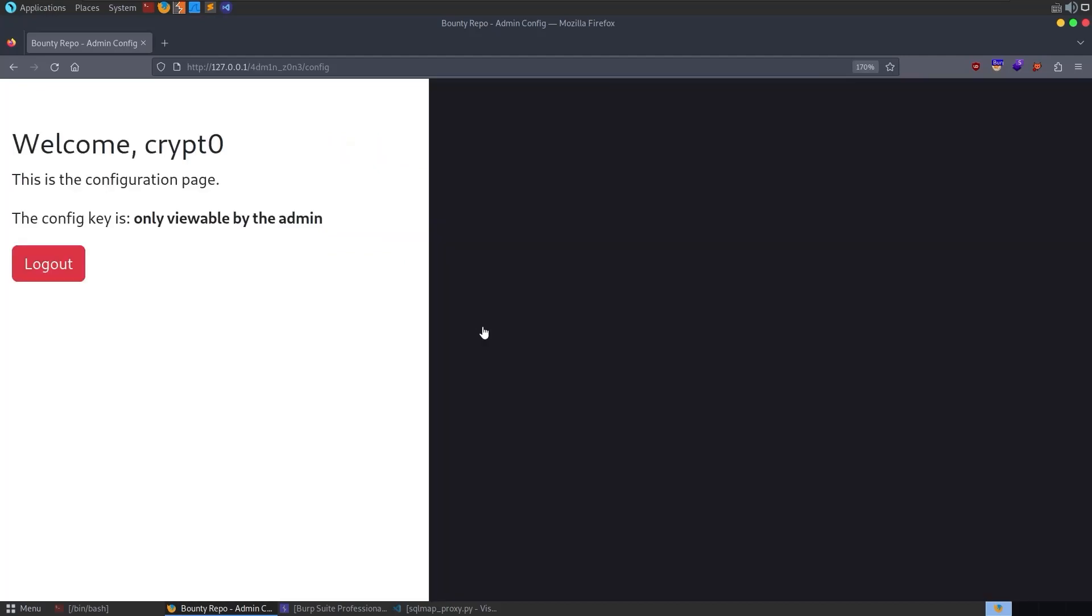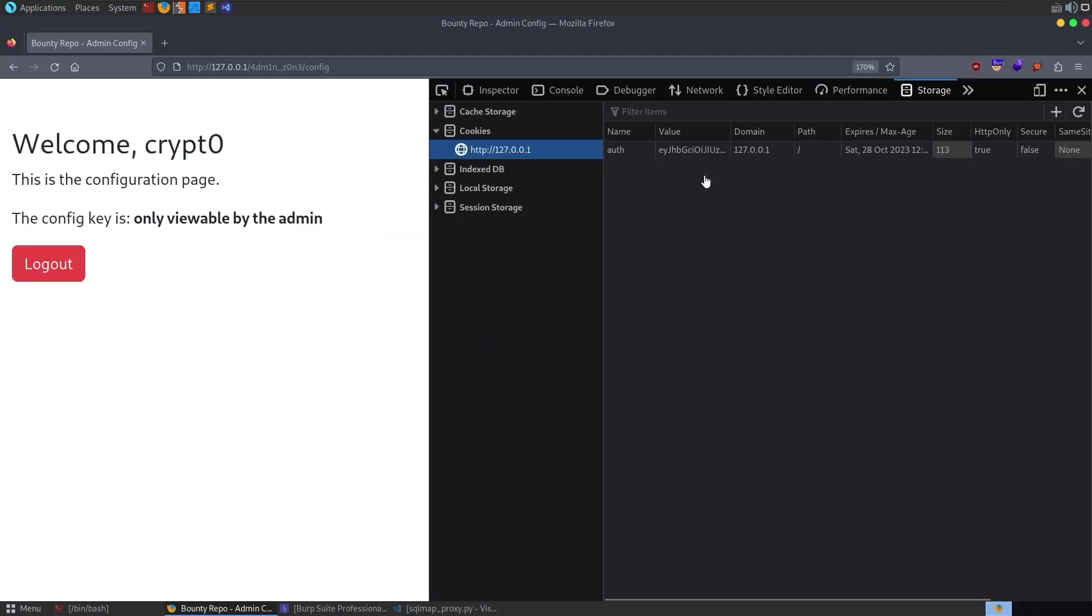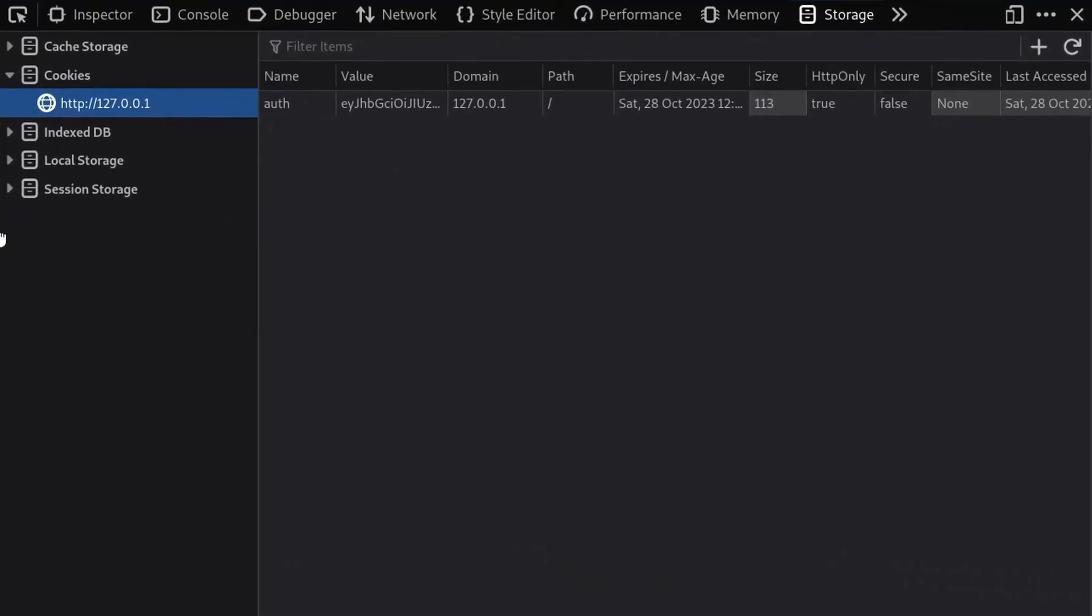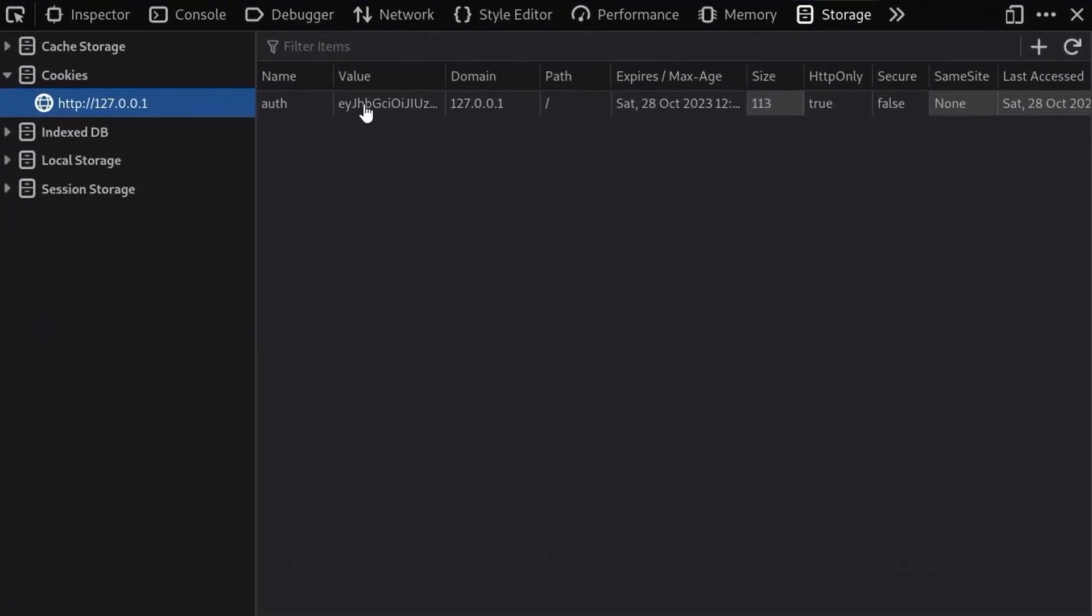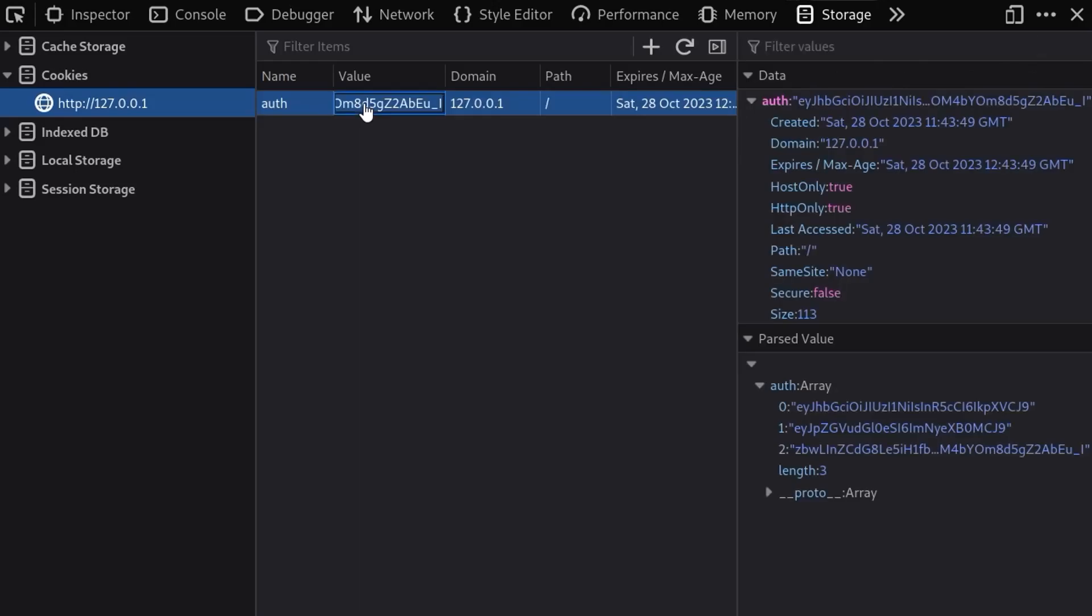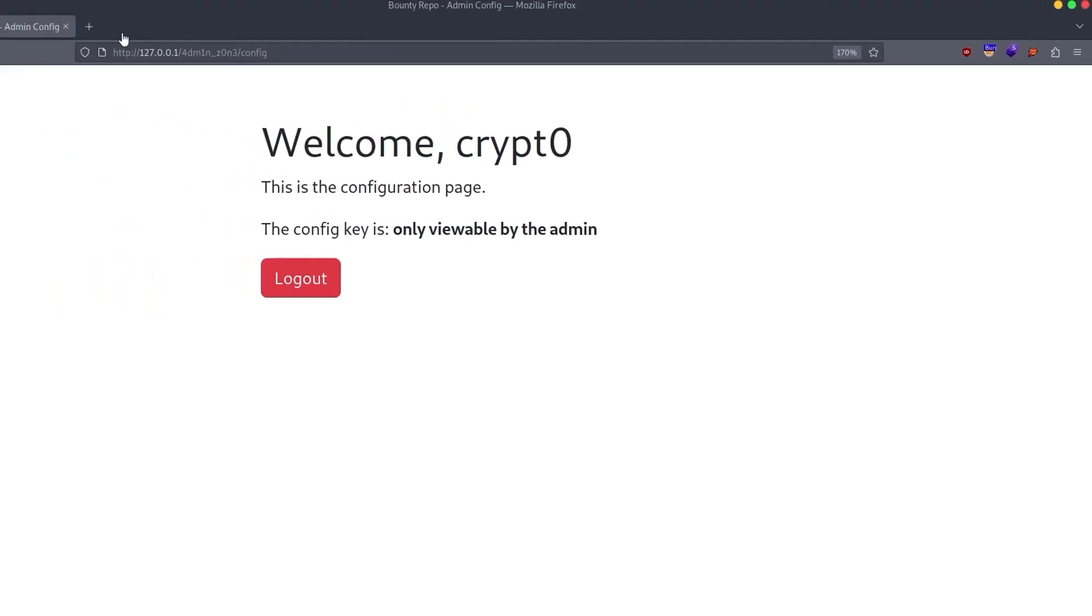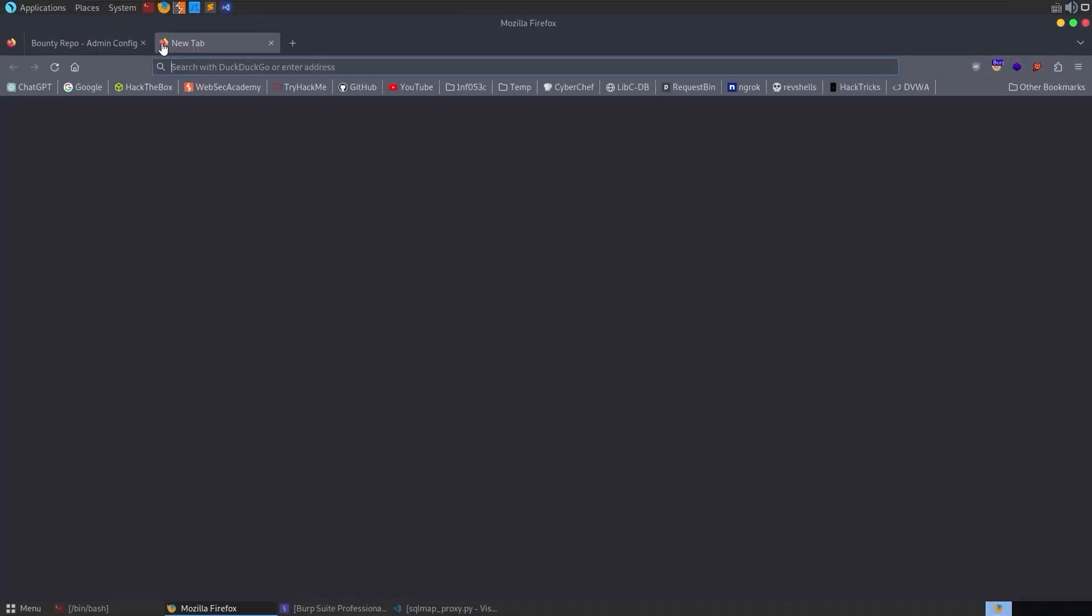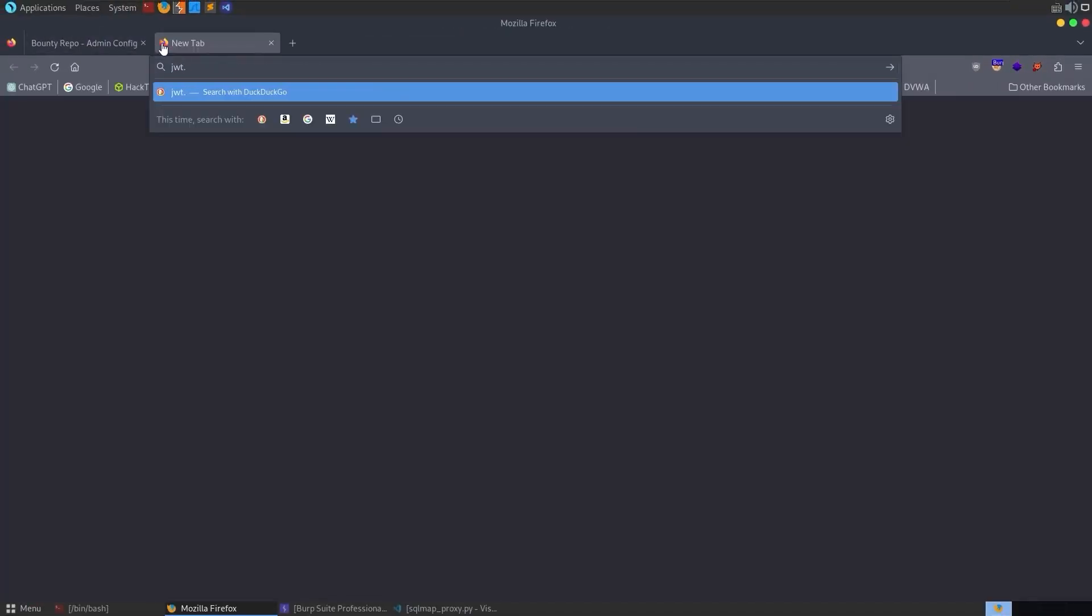We log in and we get a message saying that we're on the configuration page, but the config key that we're looking for is only viewable by the admin.